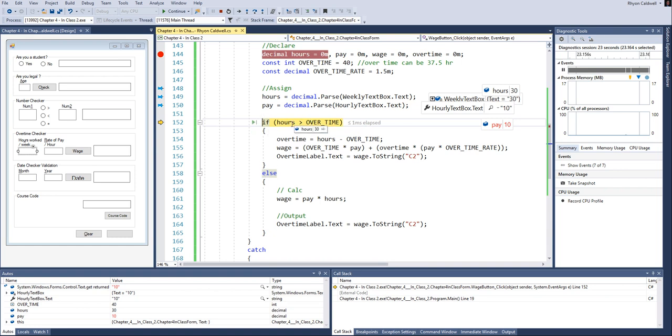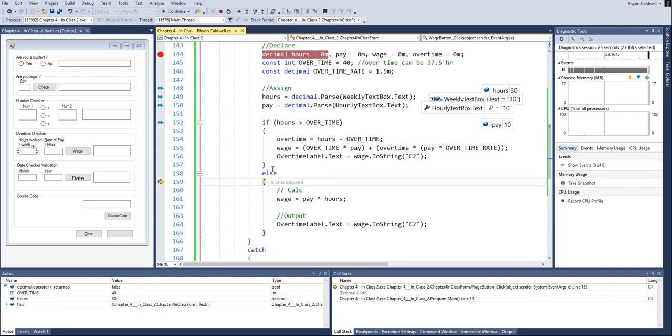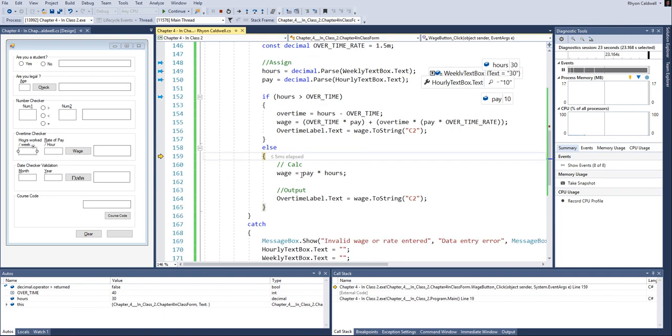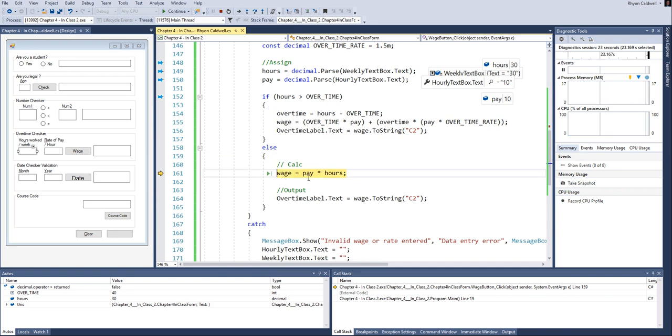So when I push F11, it jumped down to the else, and it's going to do that block of code. Which makes sense because 30 hours is just regular pace. So I just want to take the regular $10, multiply it by 30, and that will give me my answer.